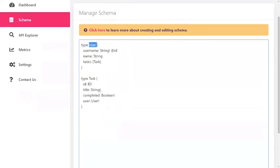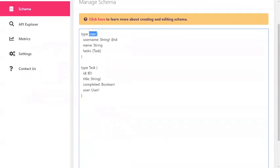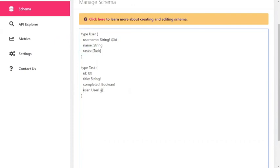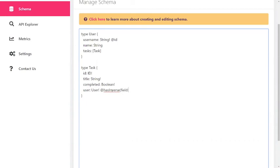There's one other thing we should do. We want to tell DGraph that both this tasks field and this user field are two sides of the same relationship. For that, we're going to add a @hasInverse directive and the field will be tasks. This takes the field in the other type. Because we're putting this on the user field, we're pointing it at the tasks field of the user.